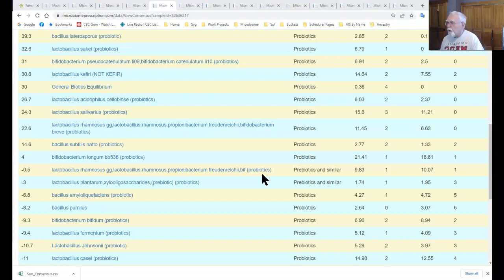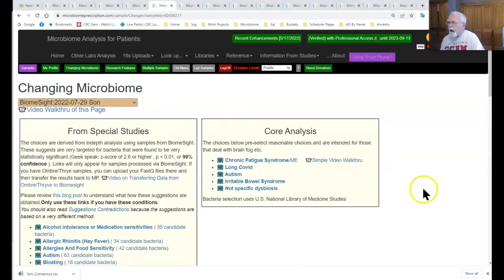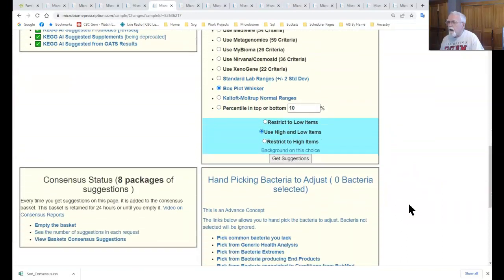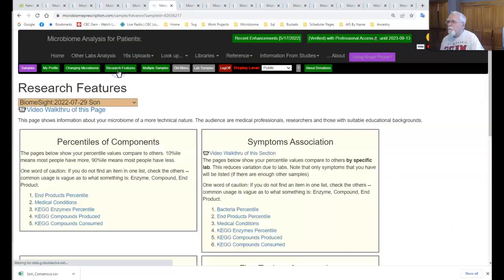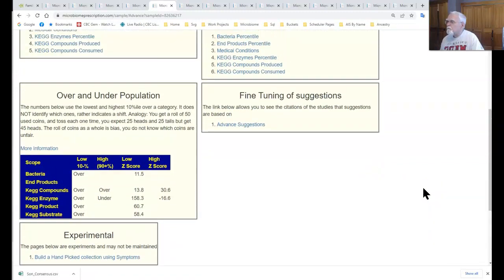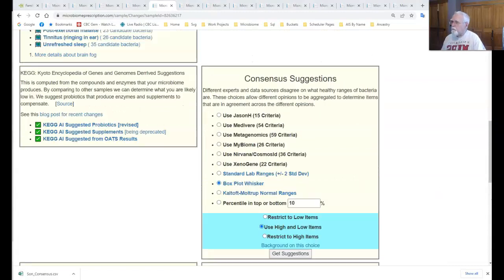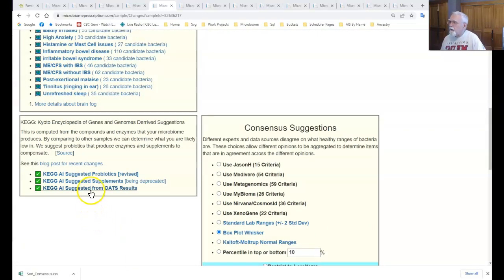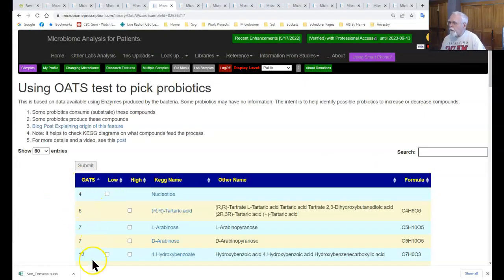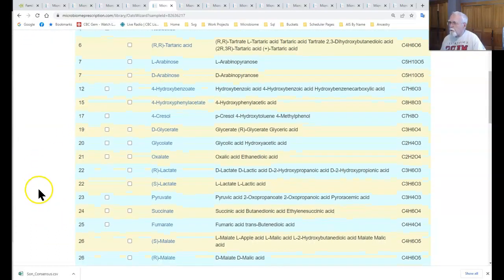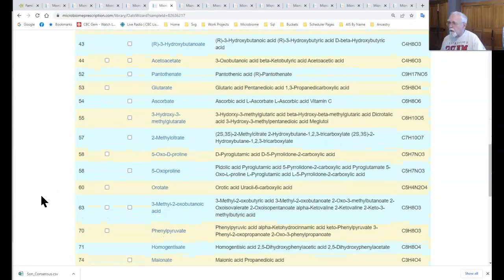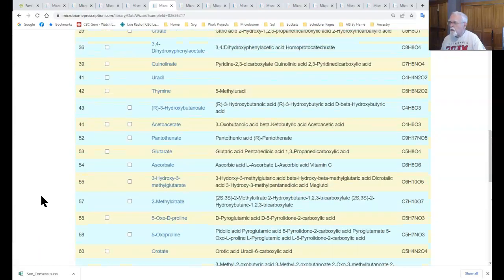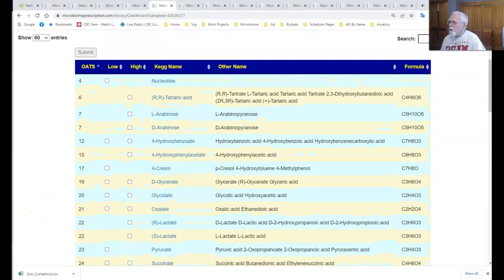That is something important to remember from the consensus reports. Now I'm going to flip back to changing there and we are going down to another special section. It is on the changing microbiome page. It is getting AI results from the OATs. I'm going to click that and down here we have the numbering system from the OATs and we have check marks, whether or not OATs reported high or low. From this information it will calculate or attempt to calculate out which probiotics. That's basically the process. I'm going to pause for the moment and start checking things off.